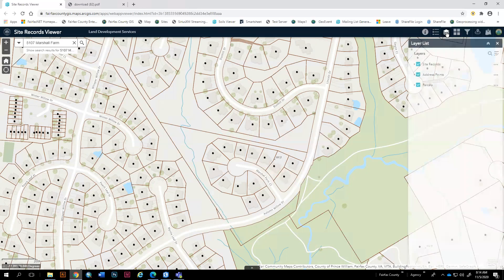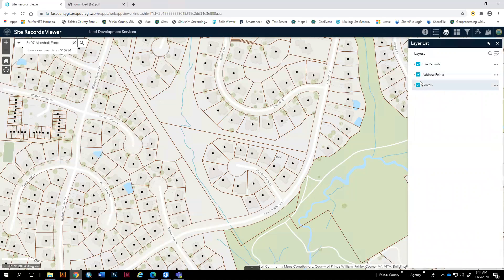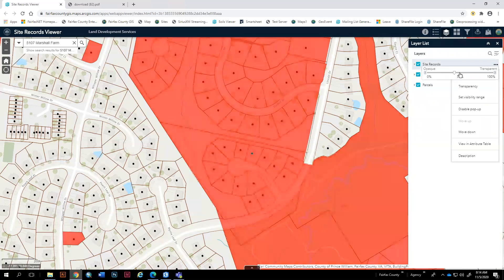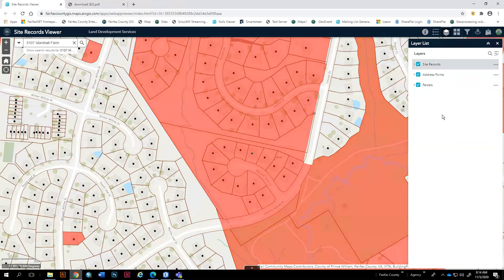This is your layer list. There are three layers: site records, address points, and parcels. You can toggle them on and off. If you hit the ellipse next to site records, you can change the transparency to make it visible.